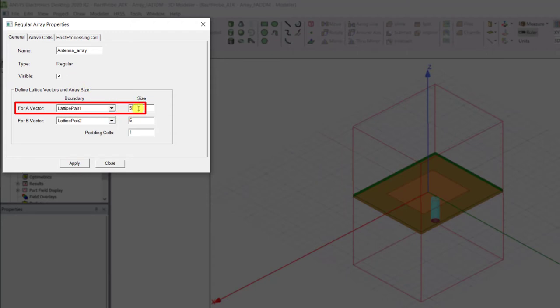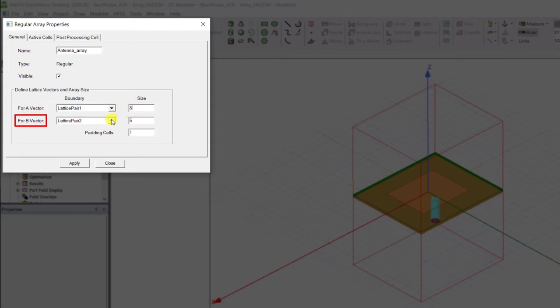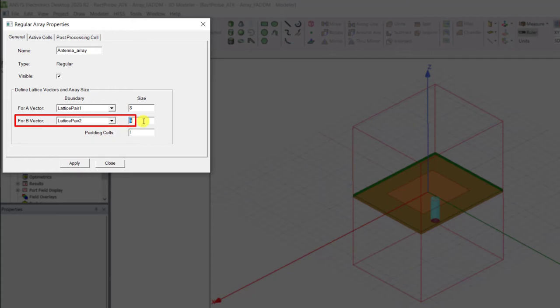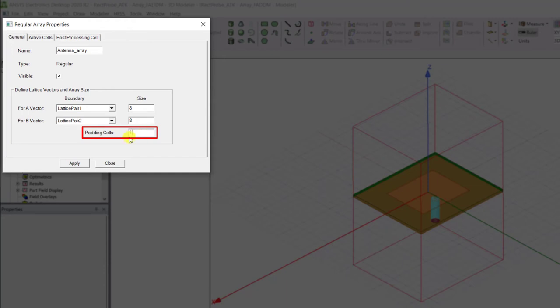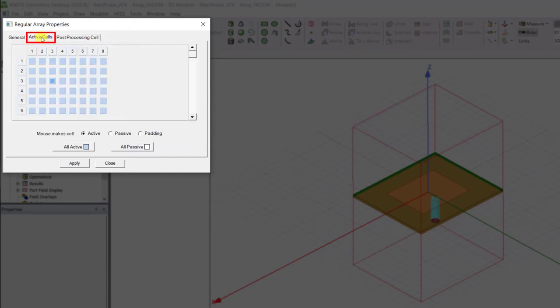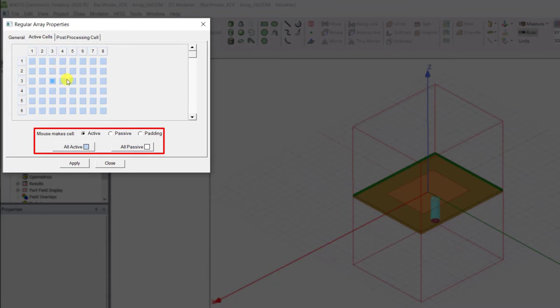Select eight for the size. For the B vector, which is in the X direction, the boundary is lattice pair two. Select the size as eight. Keep the padding cells to one.